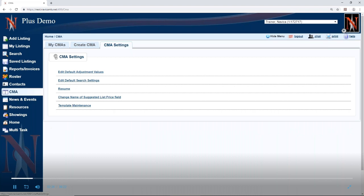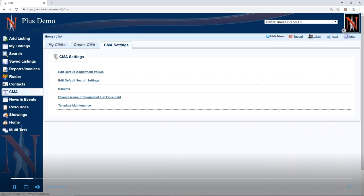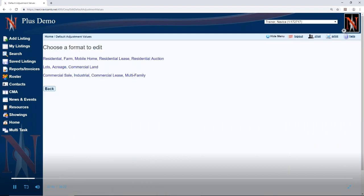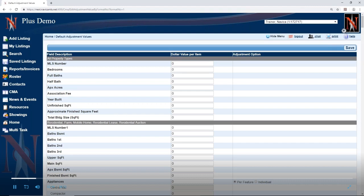Before we get into that, we're going to talk a little bit about the CMA settings. There are a couple of things here you can do that are sort of default. You can put in default adjustment values. If I click there, it's going to give you a choice to pick your property type — your board may have different property types — and then you can put in adjustment values. Pretty much every field is going to be in here. Some of them really don't make a lot of sense, like MLS number, but all the fields are in here.